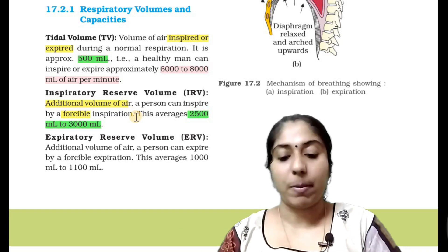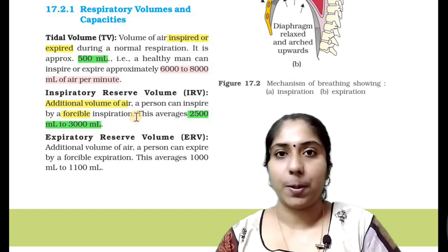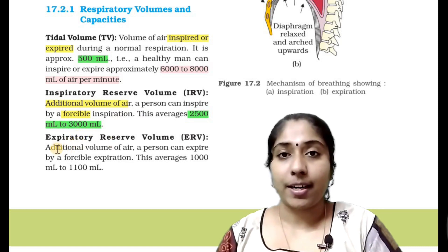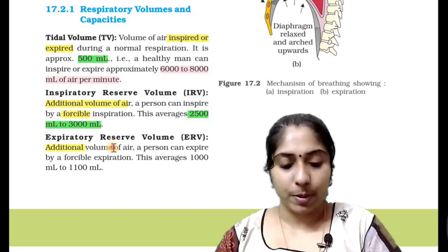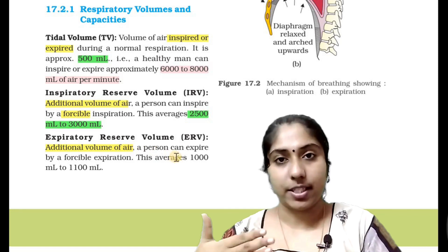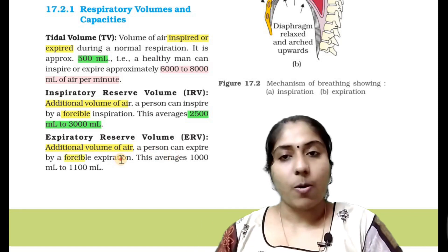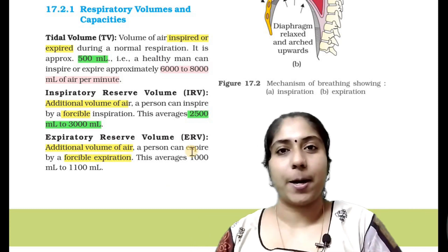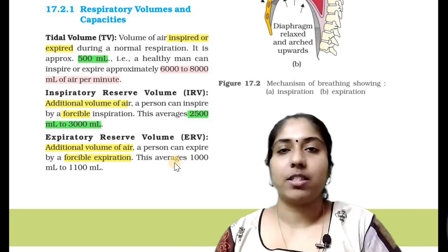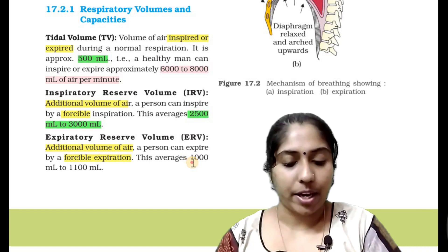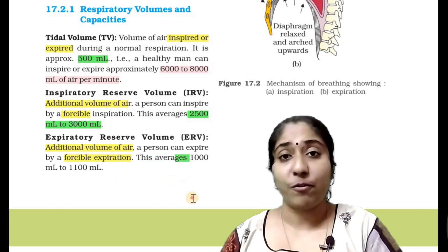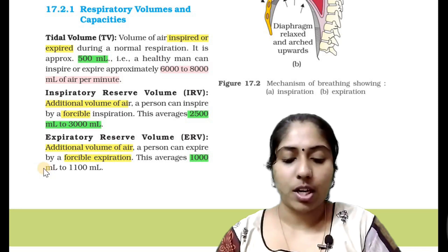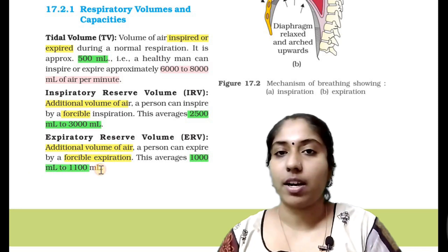Next is the Expiratory Reserve Volume. It is the additional volume of air a person can expire by a forceable expiration. This amount is 1,000 to 1,100 ml.